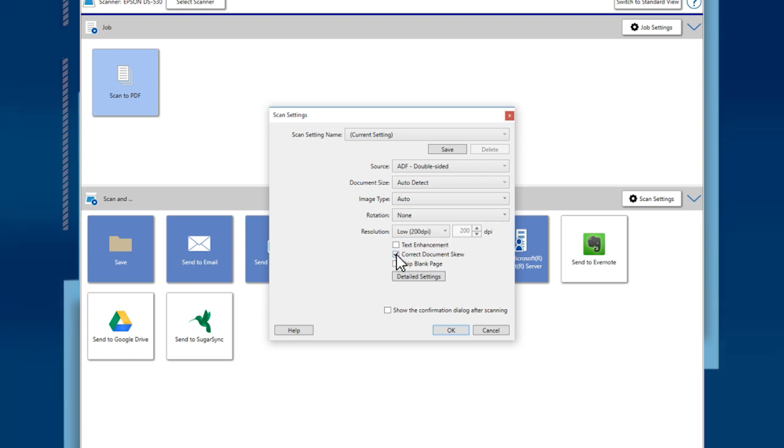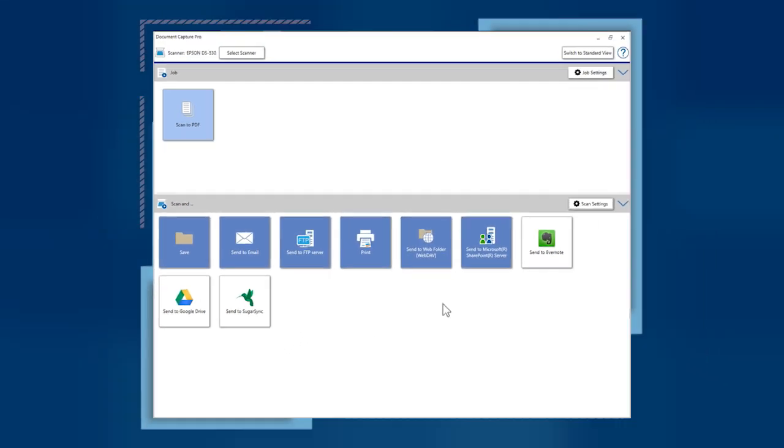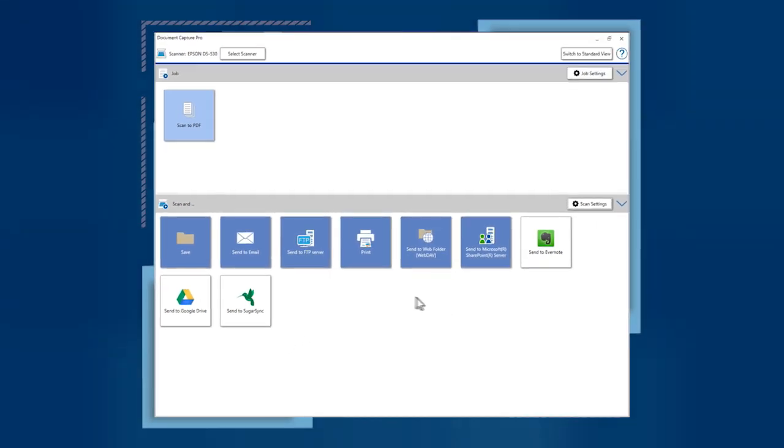When you've finished selecting settings, click OK. To save your scanned pages to a folder, click the Save button.